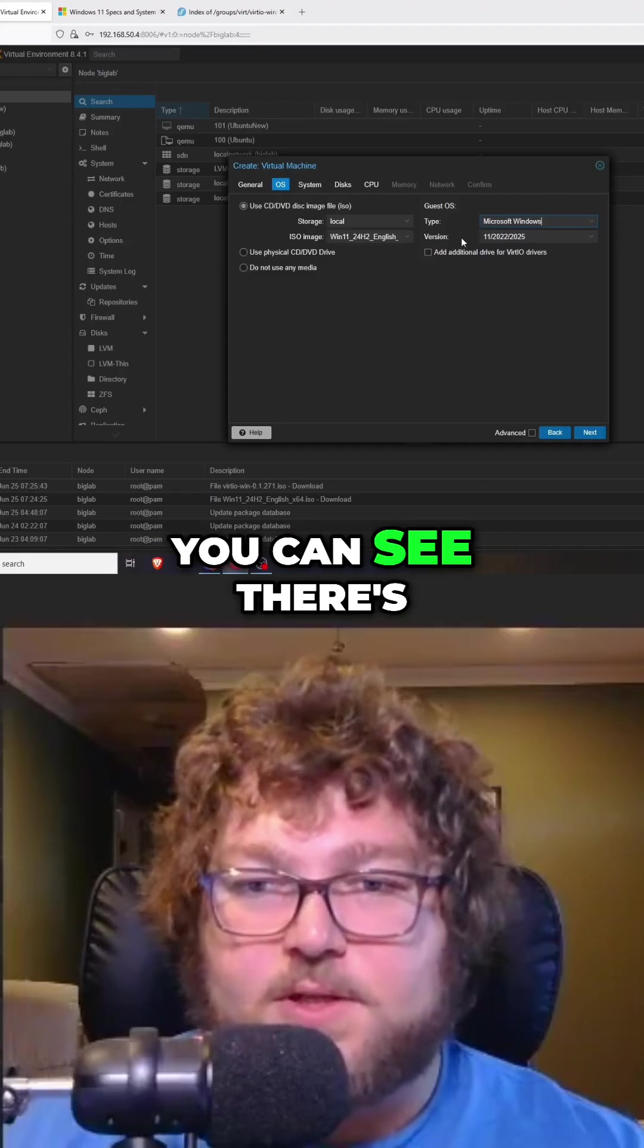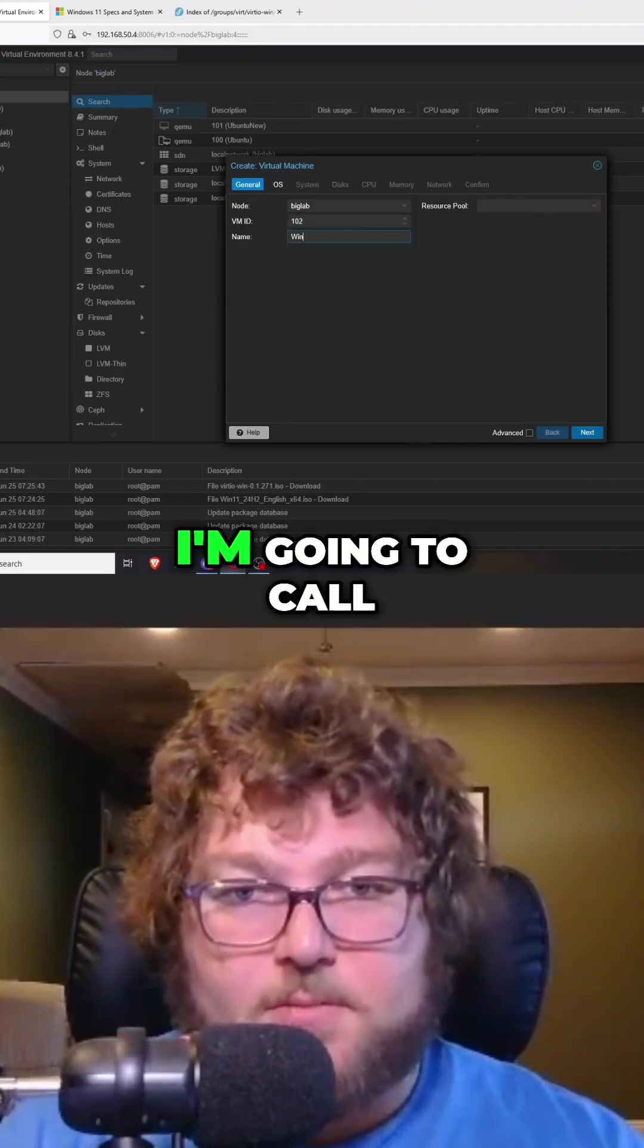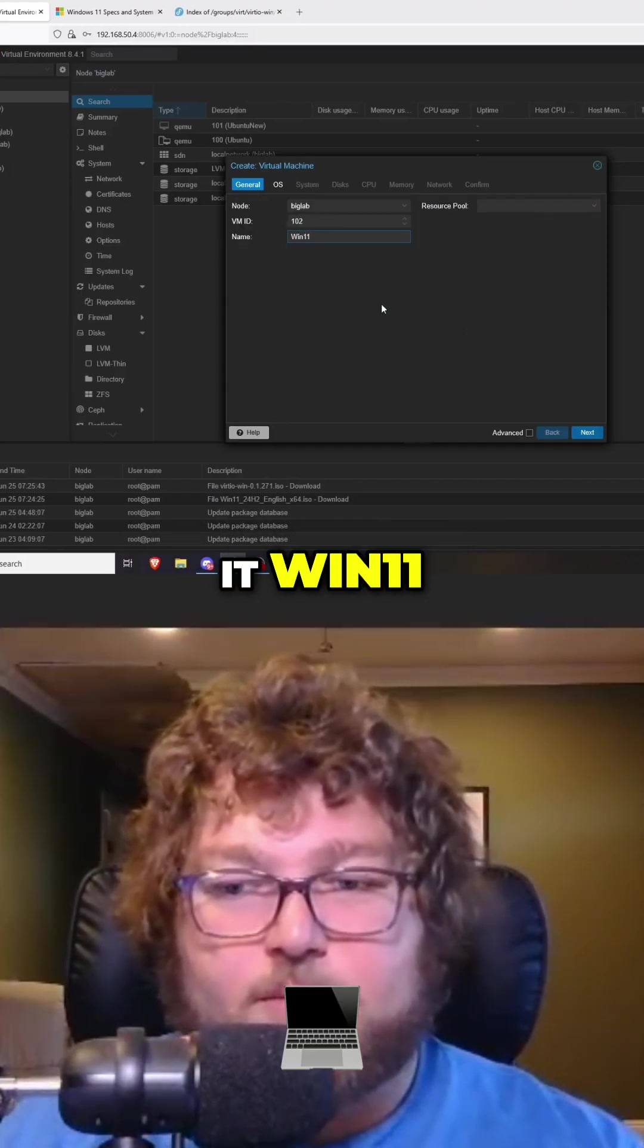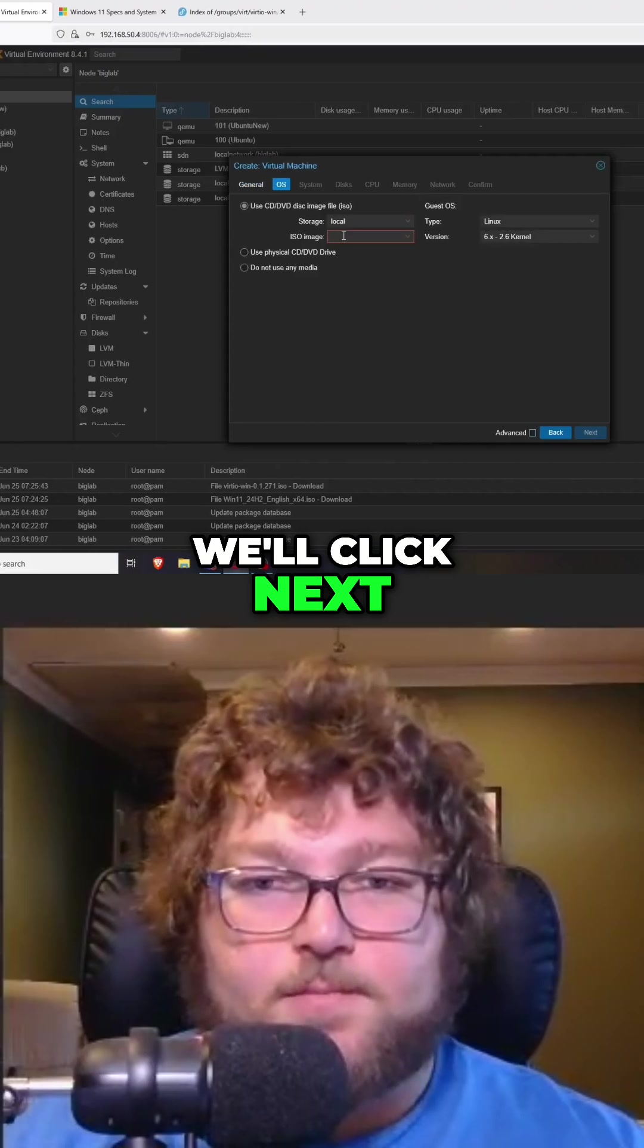Now over here you can see there's versions. I'm going to name it Win11. We'll click next.